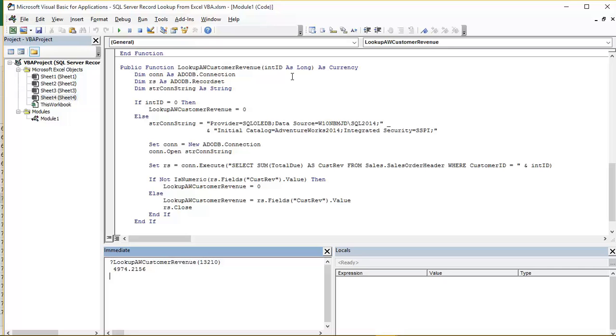So this first little if statement here is just checking to make sure that int ID, well if it is set to zero, then we return a revenue value of zero. So we're basically saying, look, there is no revenue, there is no customer.